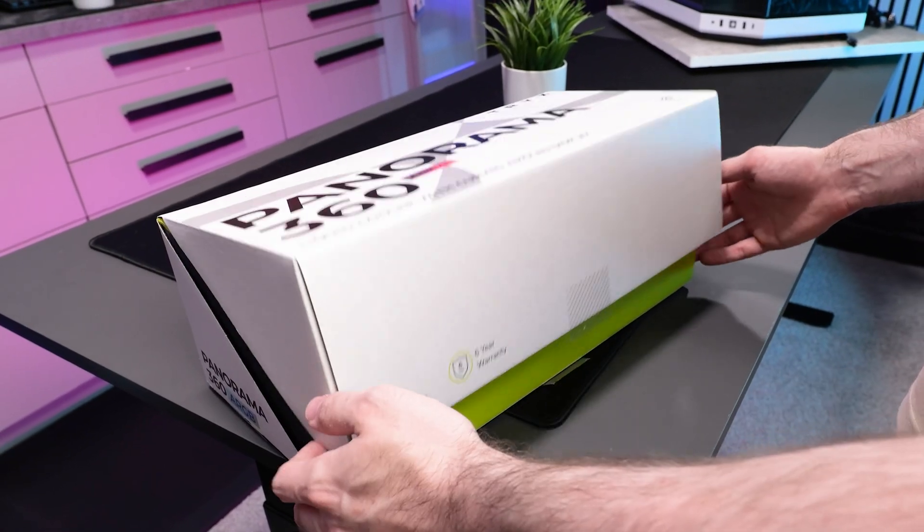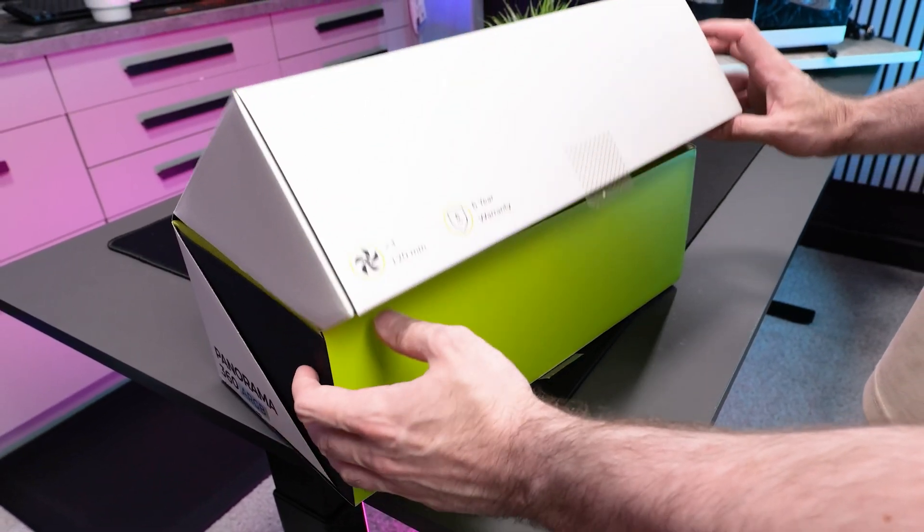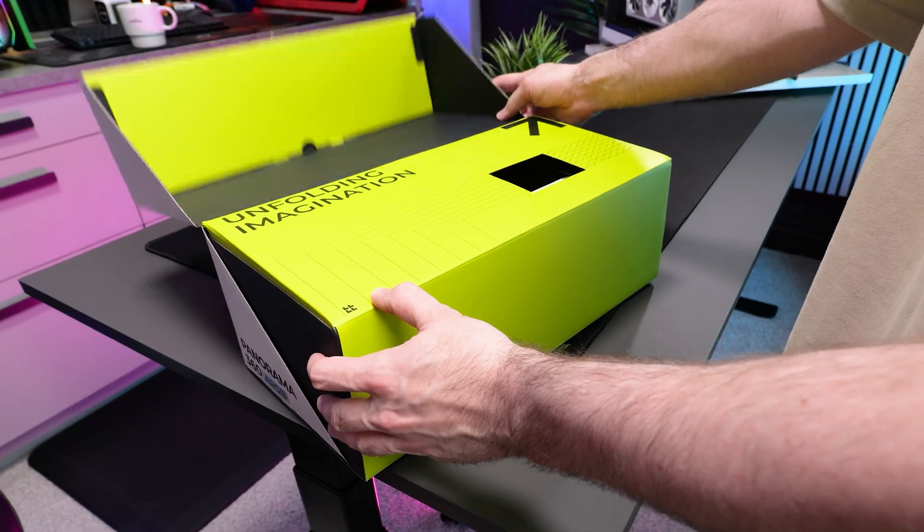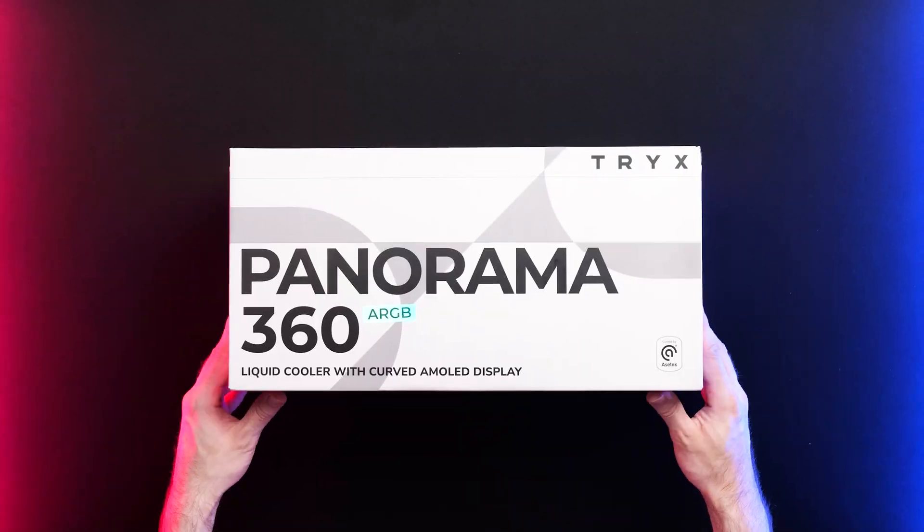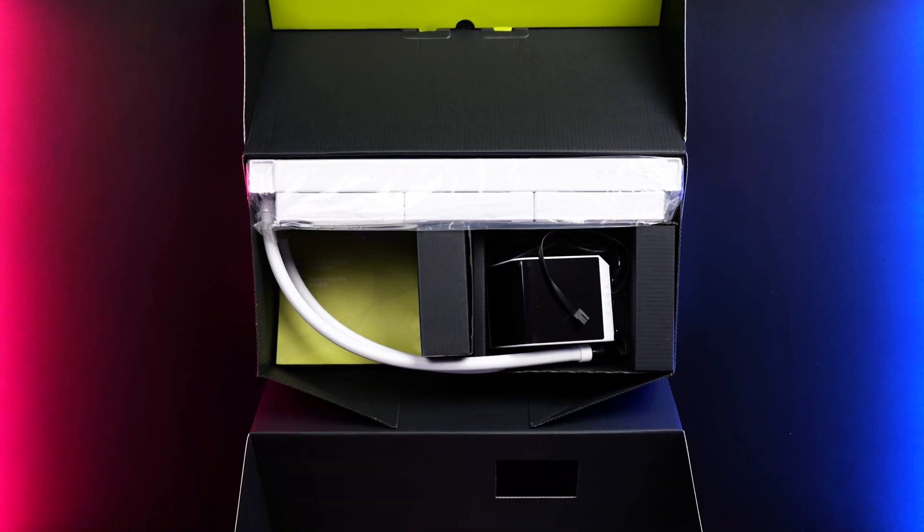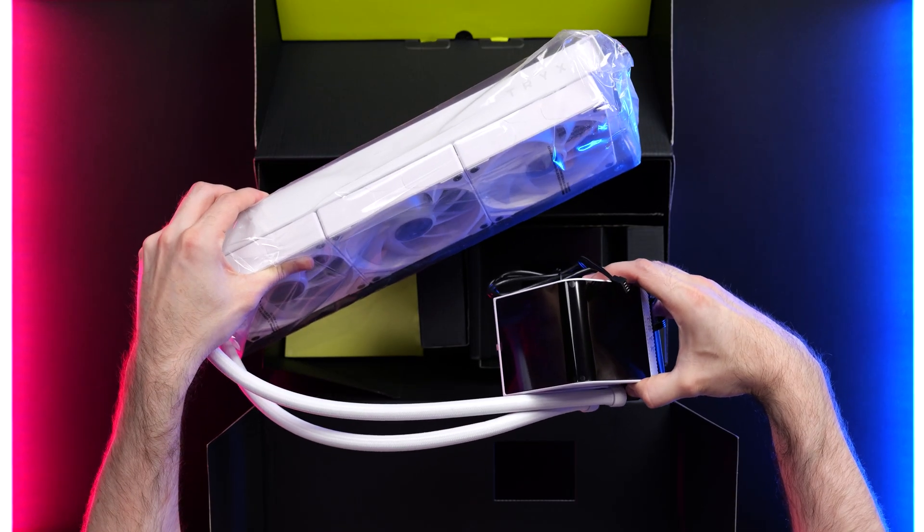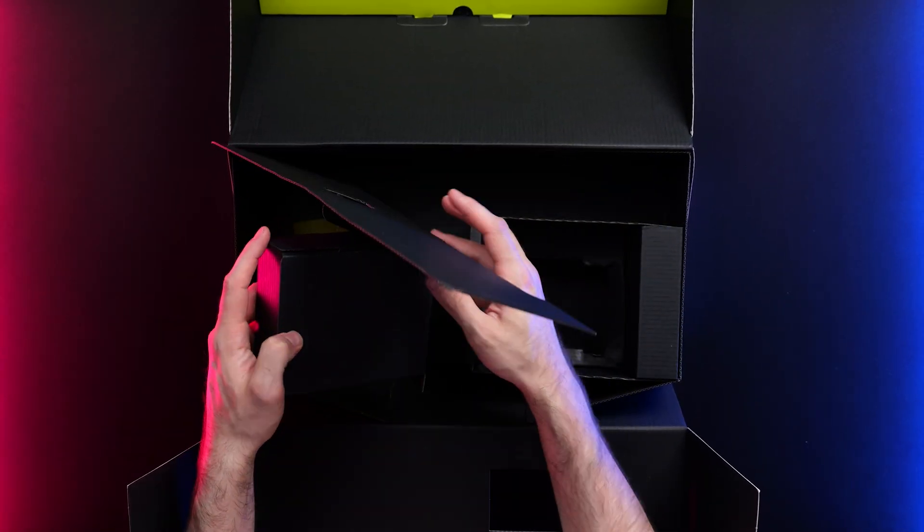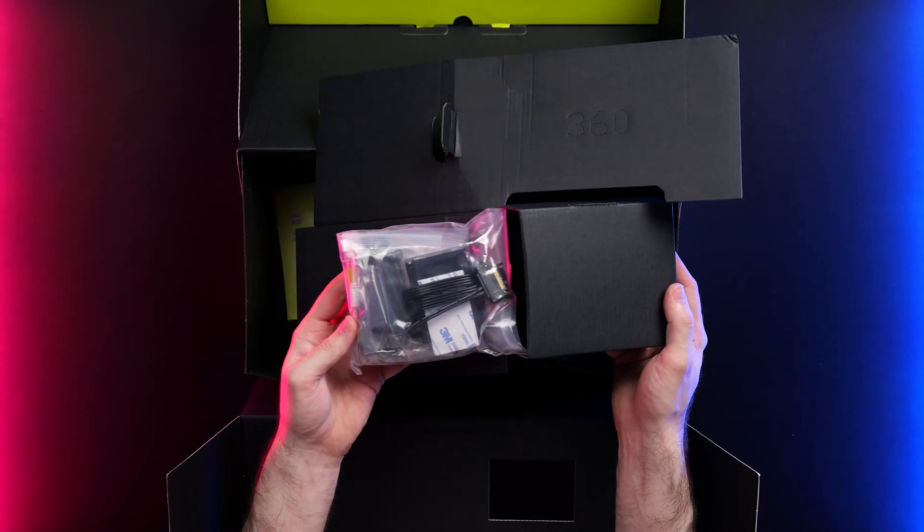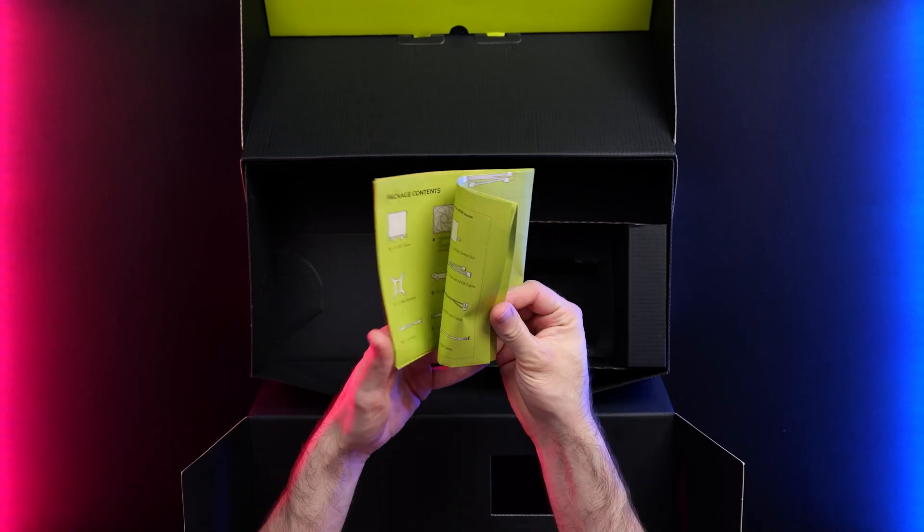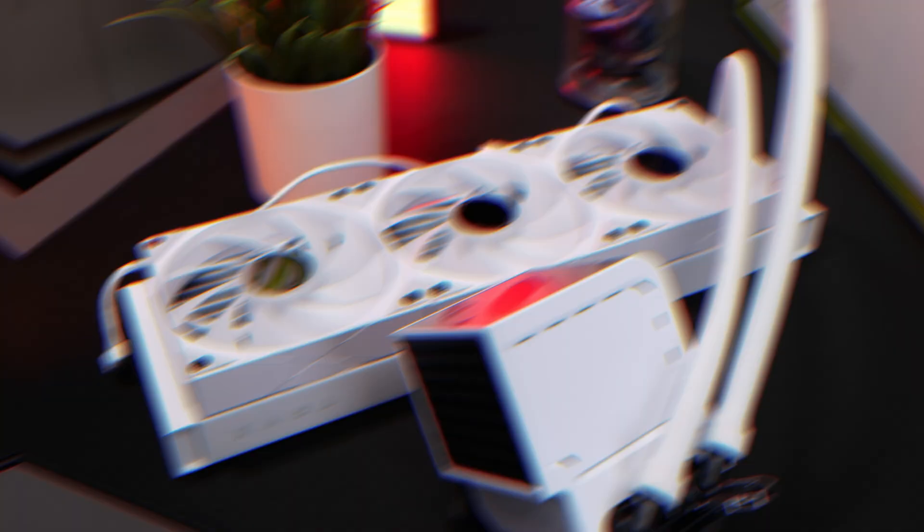Alright, so open it up. I have to say, for a brand new company, the packaging is actually very nice. Anyway, included in the box is the AIO. The fans are actually pre-installed, which is nice. And then we have an accessory bag containing all of the necessary mounting hardware and cables, along with an instruction manual.